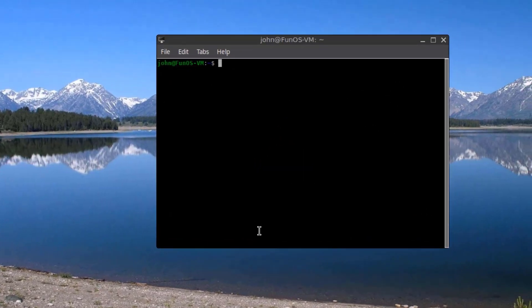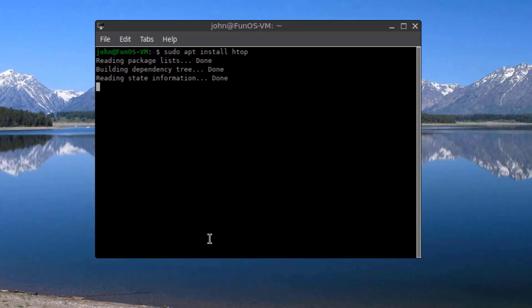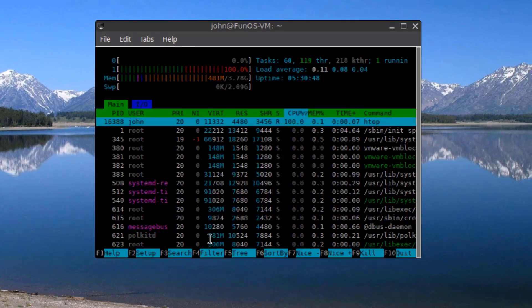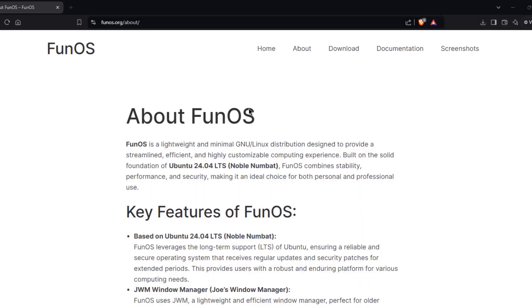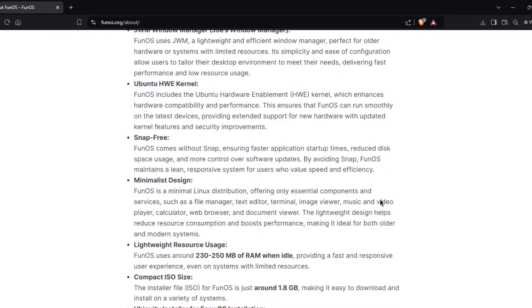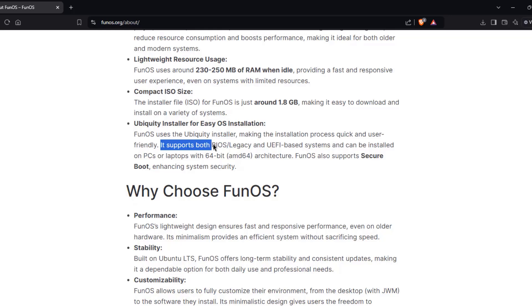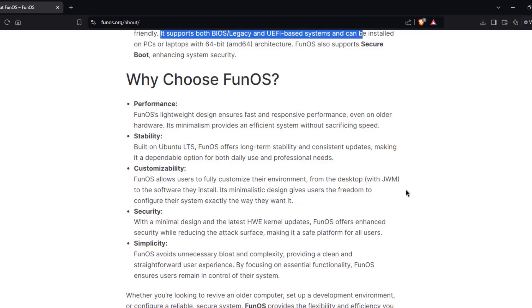I'm going to open the web browser. This is the FunOS website. Here you can read more information about this Linux operating system. It's a lightweight Linux operating system based on Ubuntu. It supports both BIOS legacy and UEFI-based systems, and it can be installed on older hardware components.